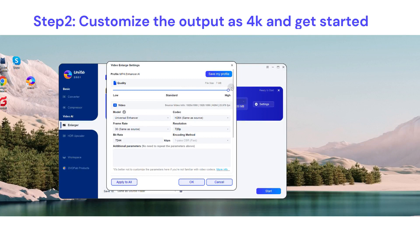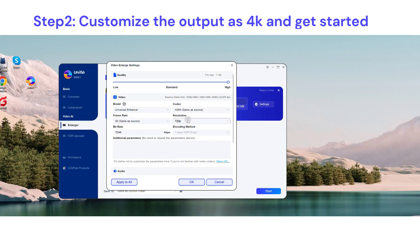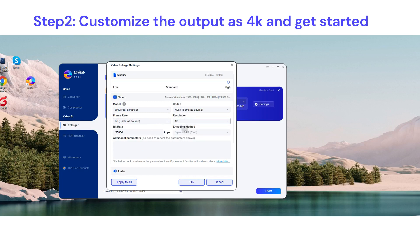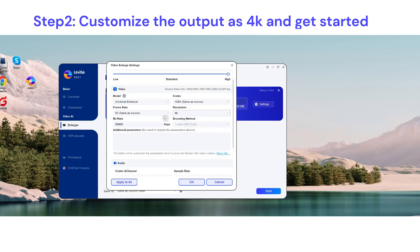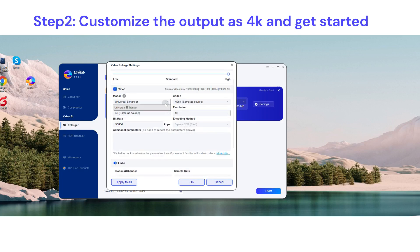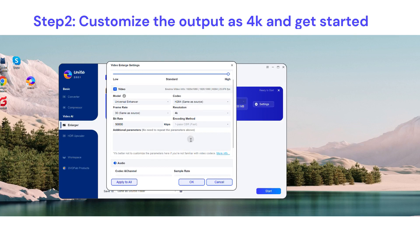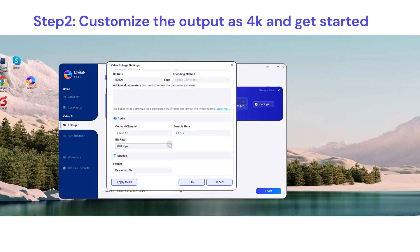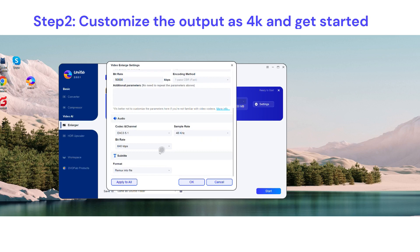Second, click settings to customize your video file. Choose high quality, scroll down, and find the resolution setting—select 4K. What's more, you can also adjust your video frame rate and output the video with different codecs, audio channels, sample rates, bit rates, etc., and even remux subtitles into the video.